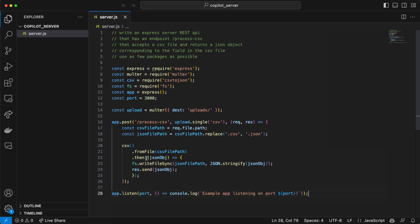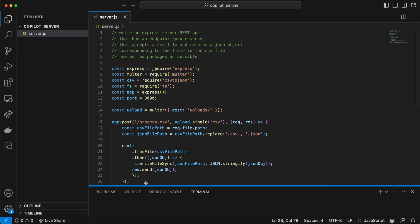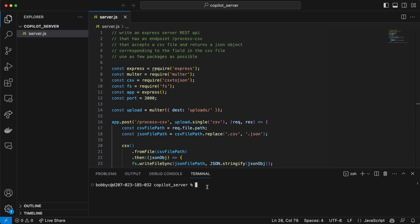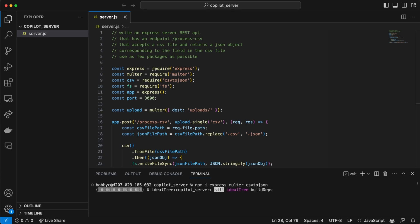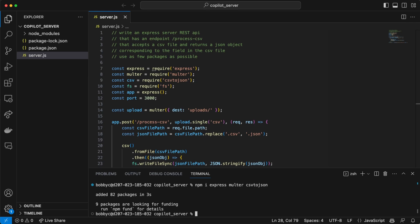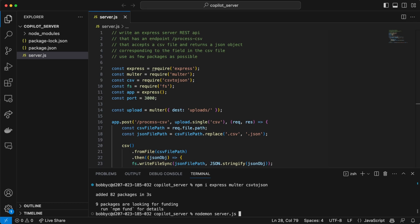We do need a little bit of knowledge of how to use Node and npm, so we'll have to do an npm install here of these packages. We'll install Express, Multer, and csv-to-json — I think that's all we need. Then we're going to run nodemon on the server and let's see if this works.